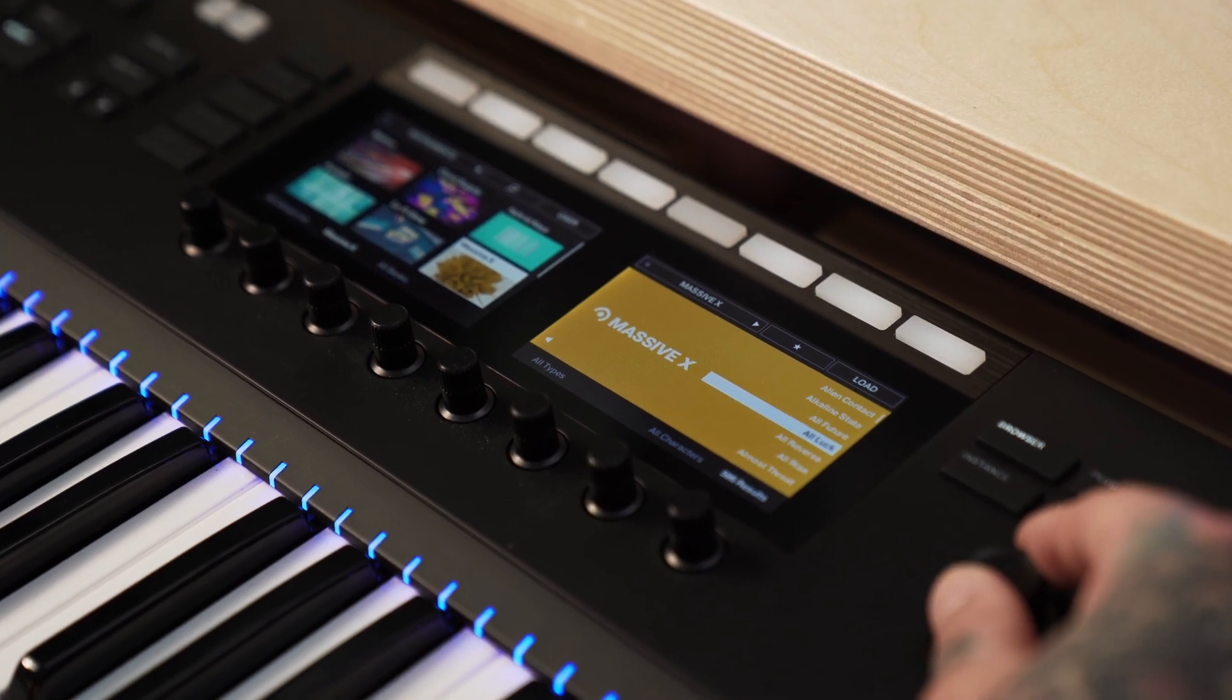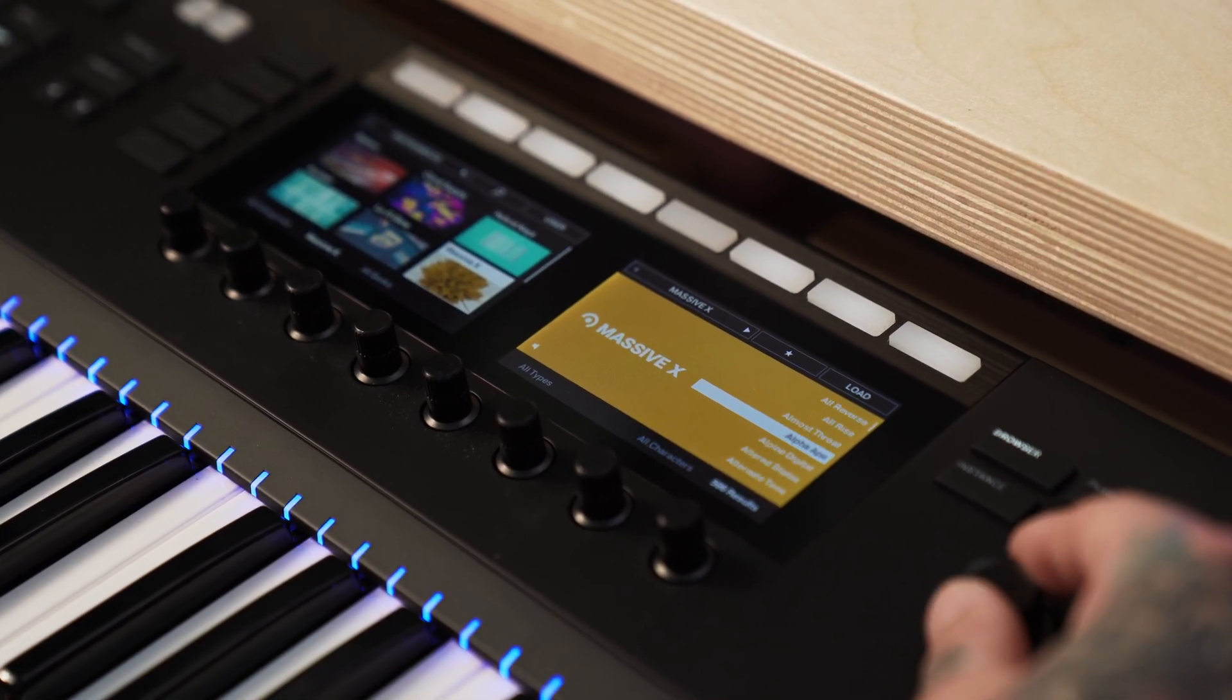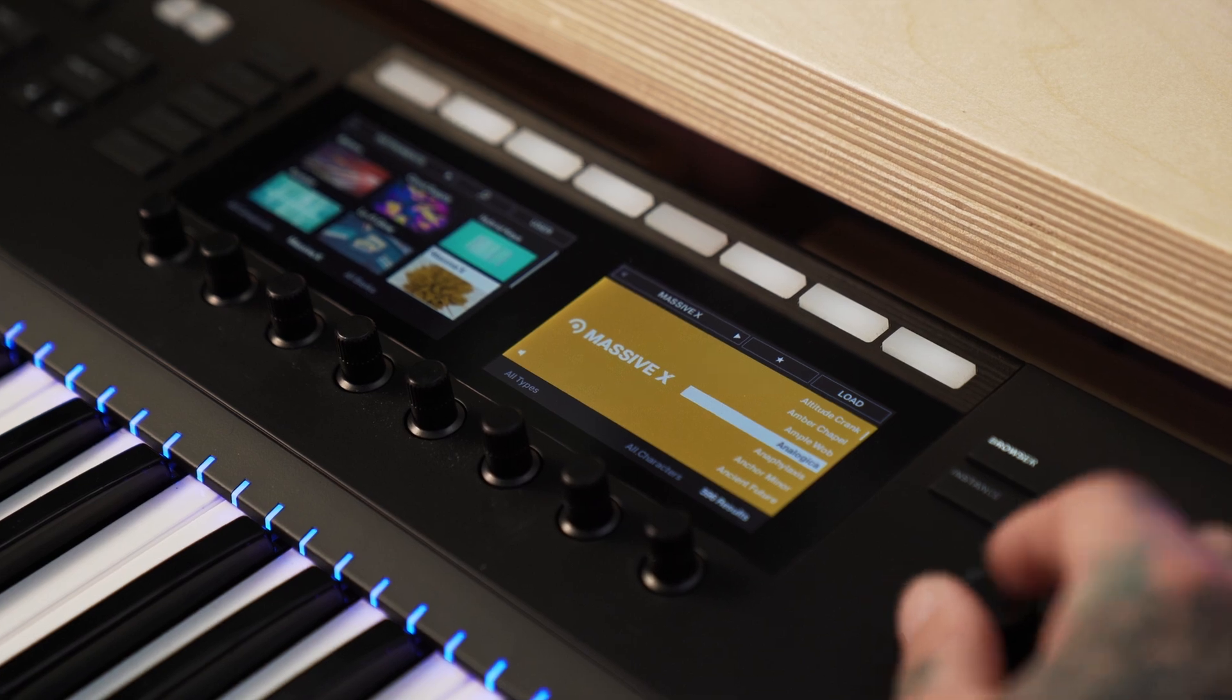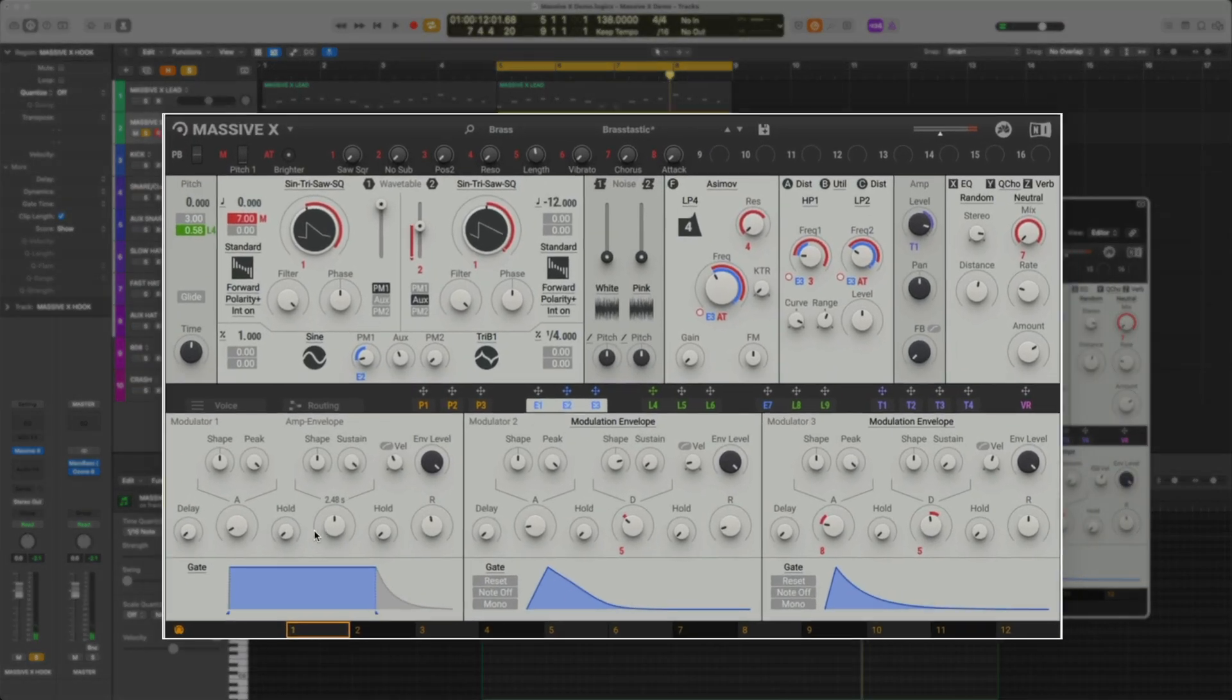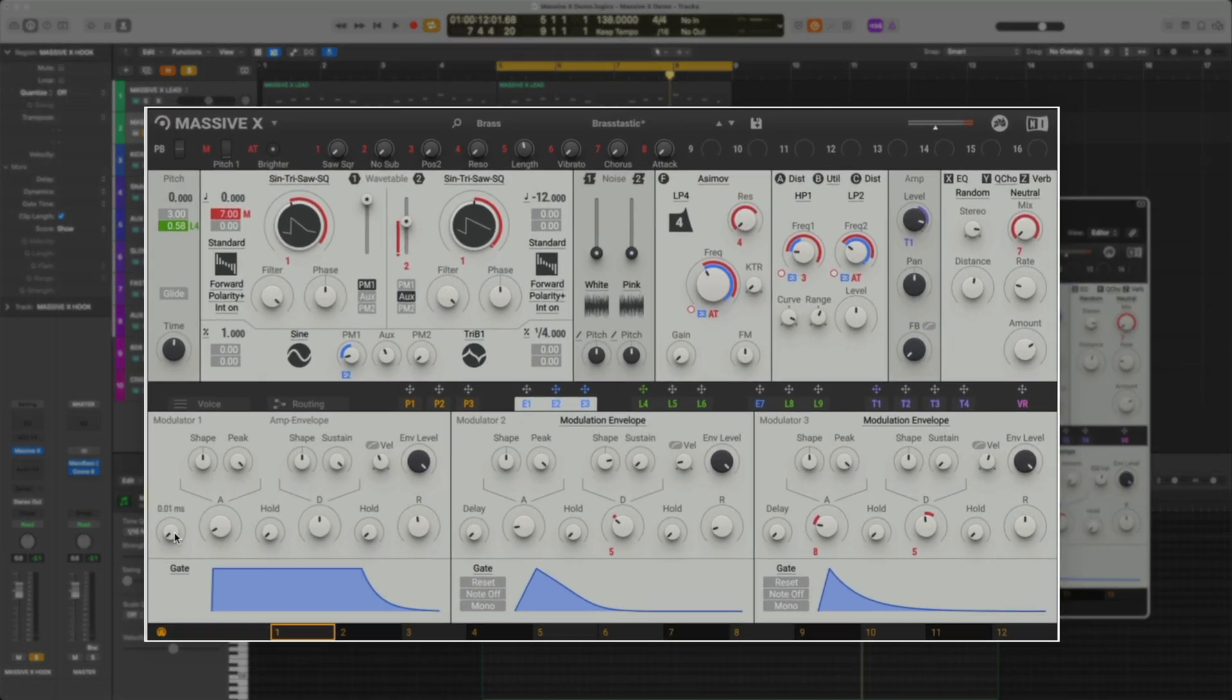Rethought, rewired, and reincarnated. MassiveX is the successor to an iconic synthesizer that helps spawn entire genres.